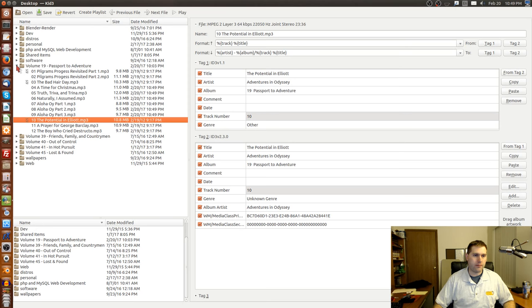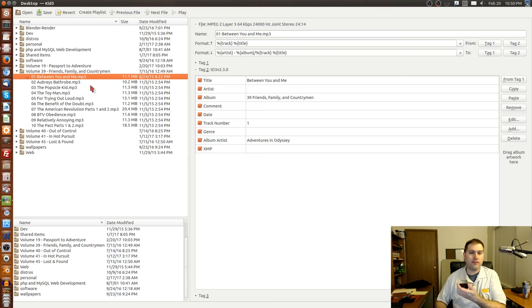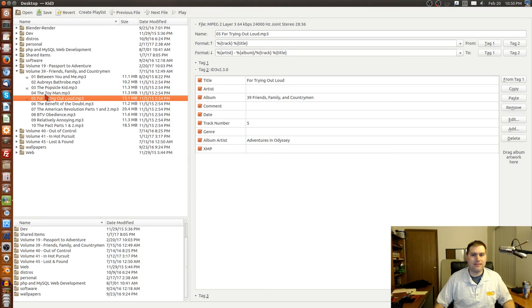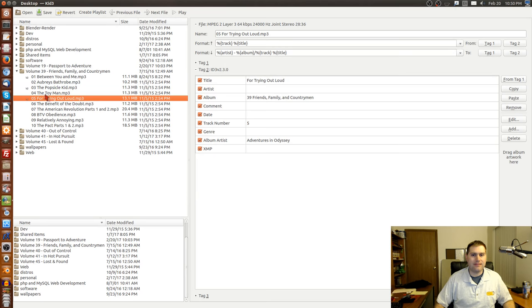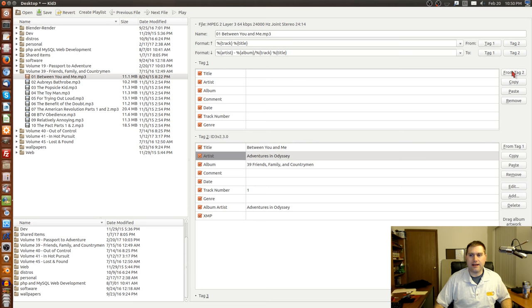Now we're going to have a look at volume 39 and see what's going on. This is one of those volumes that was not showing up - the reason it's not shown in the list correctly is because the device apparently only reads tag type one, and the tag type one is blank. So what we need to do is come up here and copy from tag two. But you'll notice something else is missing - I apparently don't have the artist in there. I want the artist listed as well. I'm going to copy the artist name, highlight all of the files, and just paste the artist in to fix that on every one.